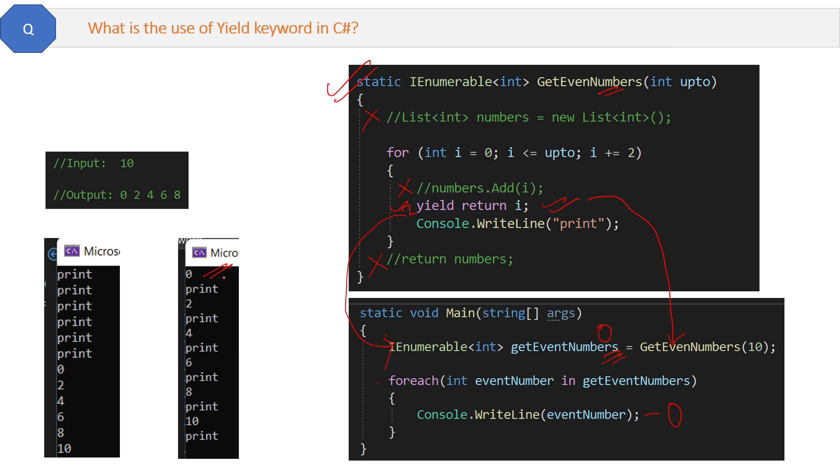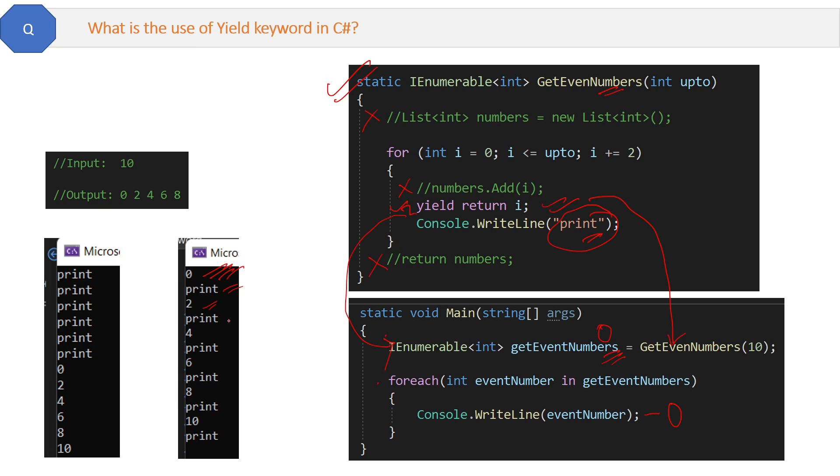First, zero is printed. Then the execution will go back to the for loop and print the print statement. Now again the loop will execute, and the next even number 2 will get printed. This yield will send it back to the calling method, which will print the 2, and then it will go back and print the print statement.